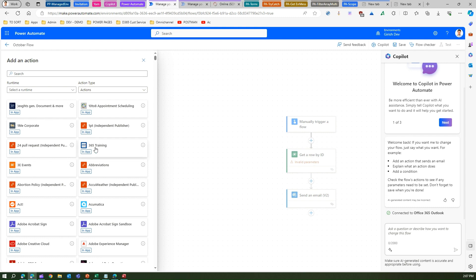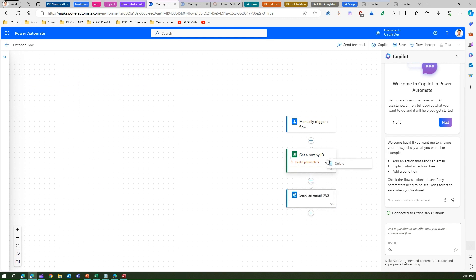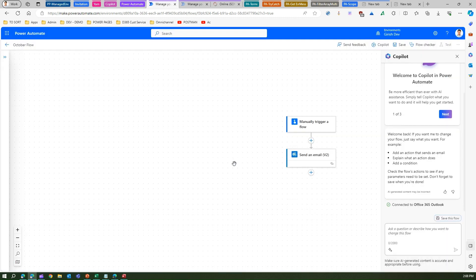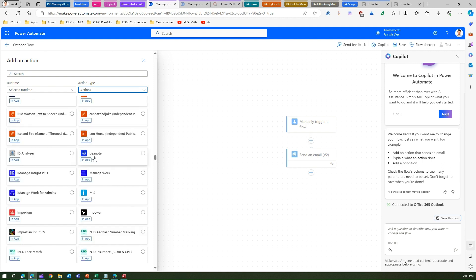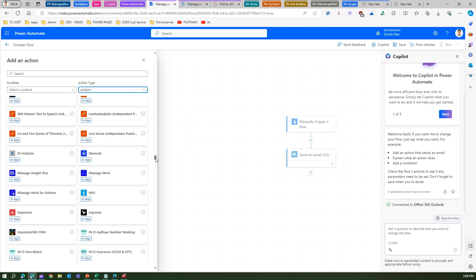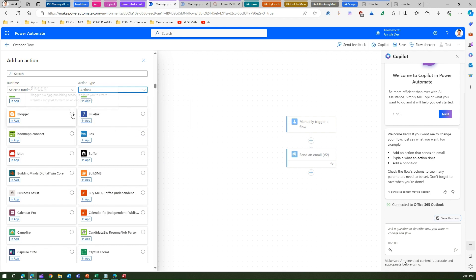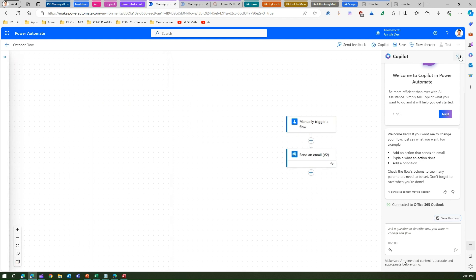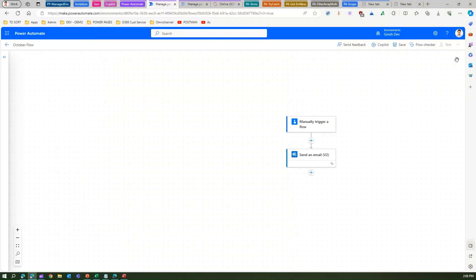If I want to add a parallel branch, I can select any action and that action will get placed within the canvas. You can do a right-click to delete a control you don't want. The eye icon in the interface lets you see the description of a connector — for example, Box keeps your files safe, or you can see details about Blogger. There's also a flow checker which has a refreshed interface. Overall, it is mostly a UI refresh.